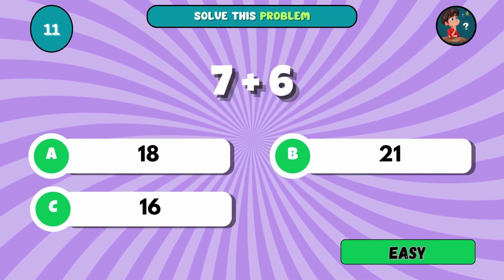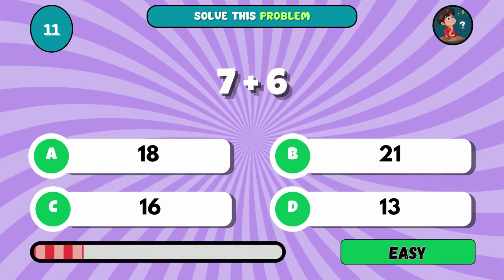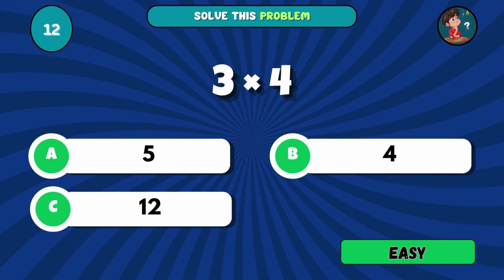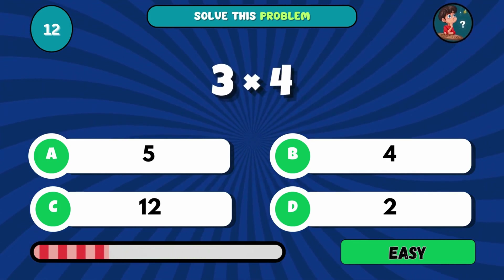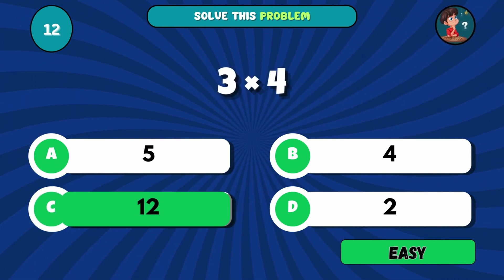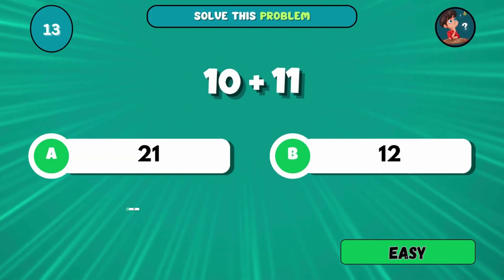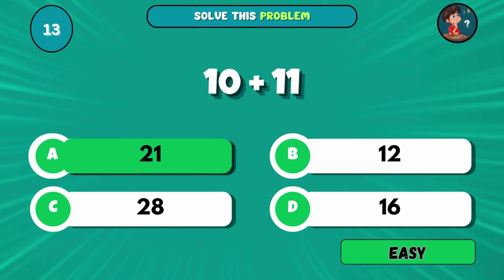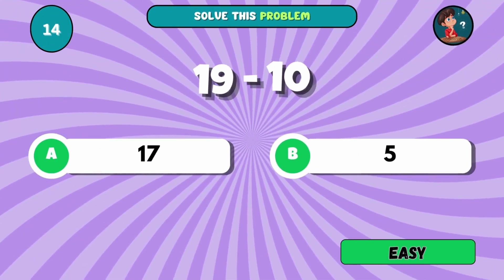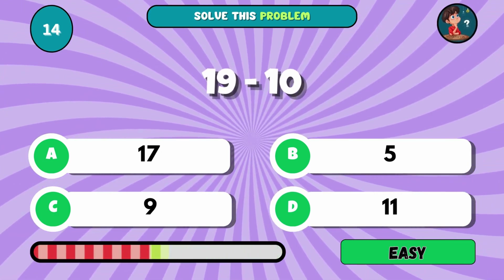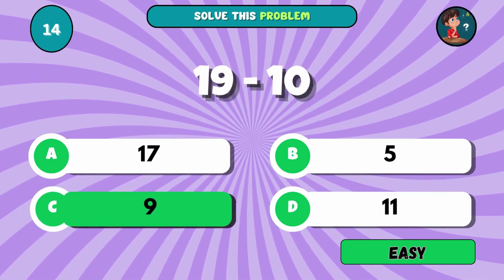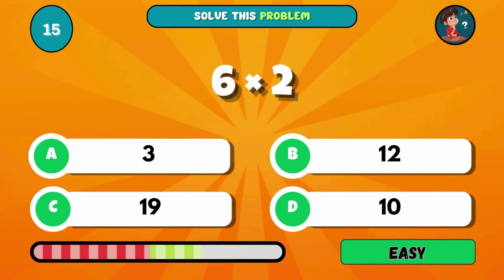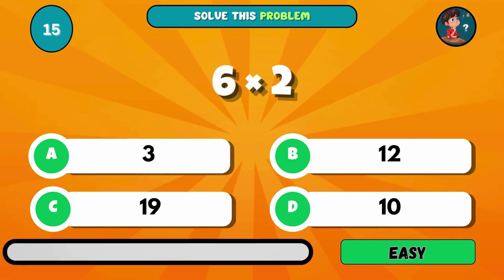Add these: 7 plus 6. The answer is D, 13. What's 3 multiplied by 4? The answer is C, 12. Mental addition: 10 and 11 total. The answer is A, 21. Take away 10 from 19. What do you get? The answer is C, 9. Final one for the easy round: what's 6 times 2? The answer is B, 12.